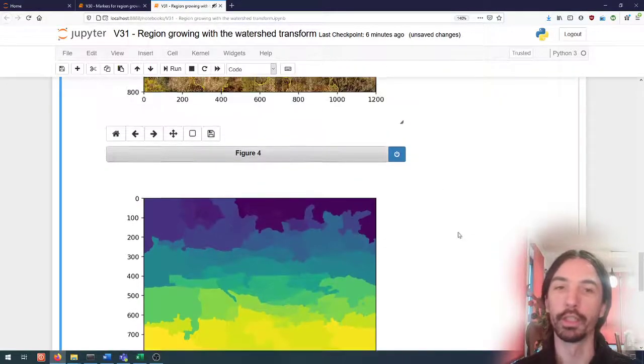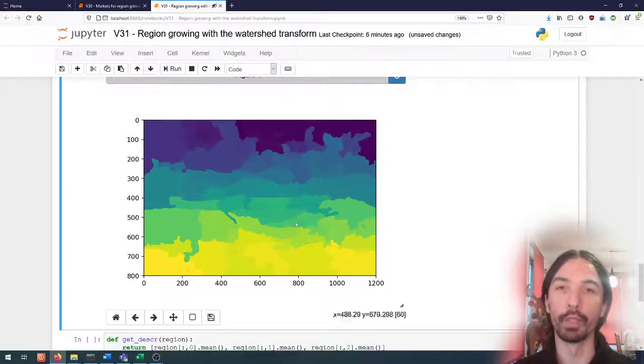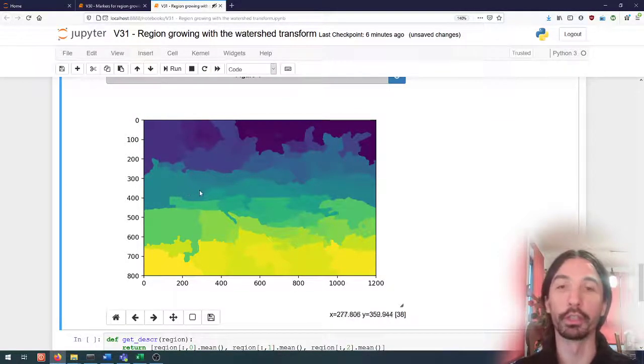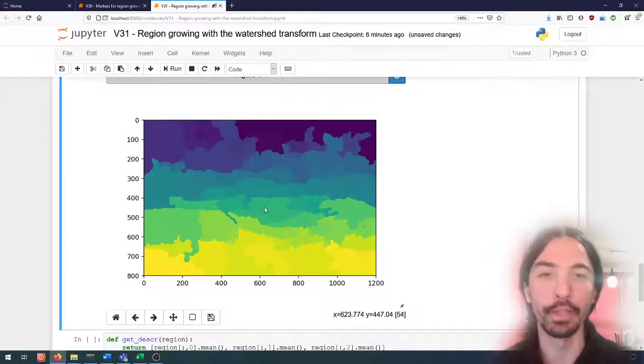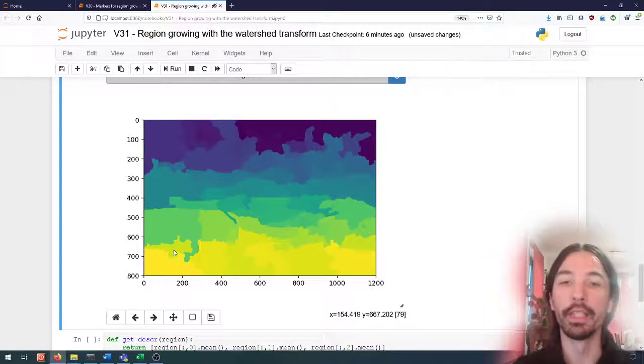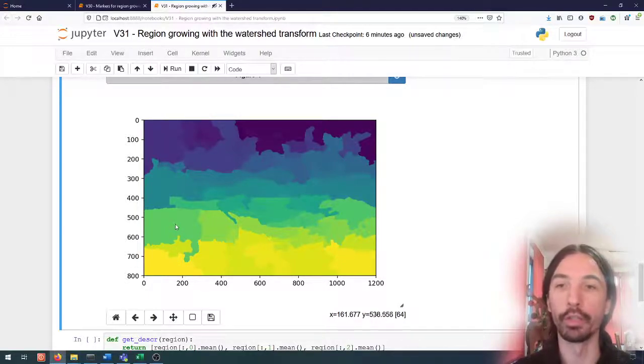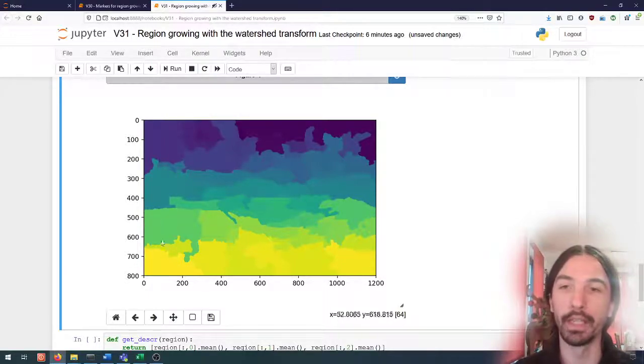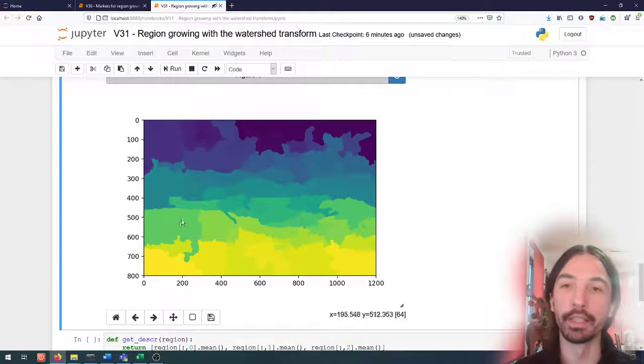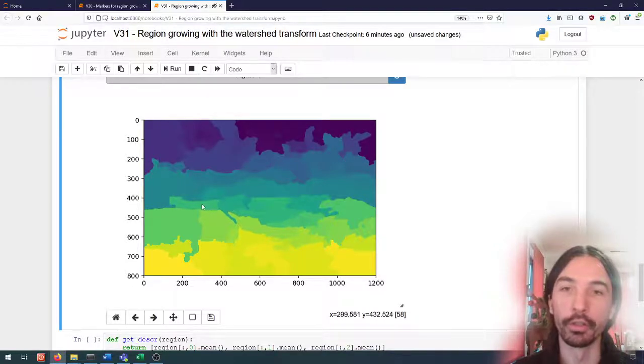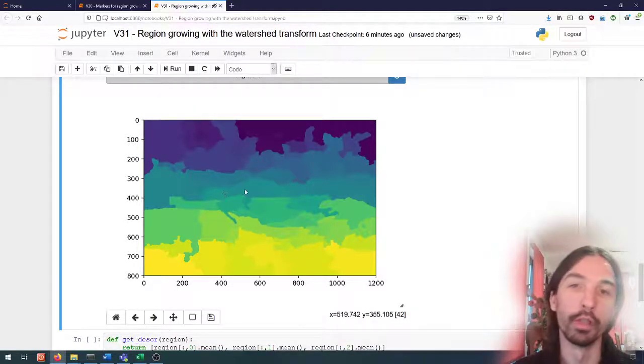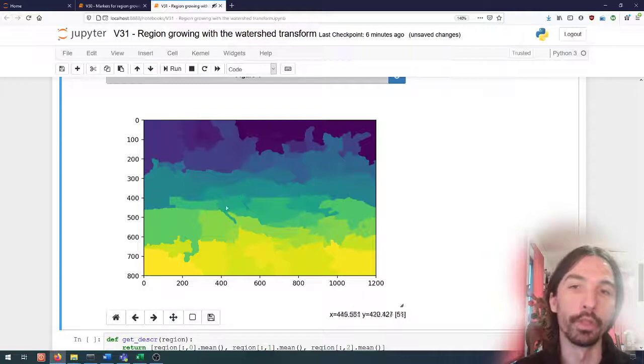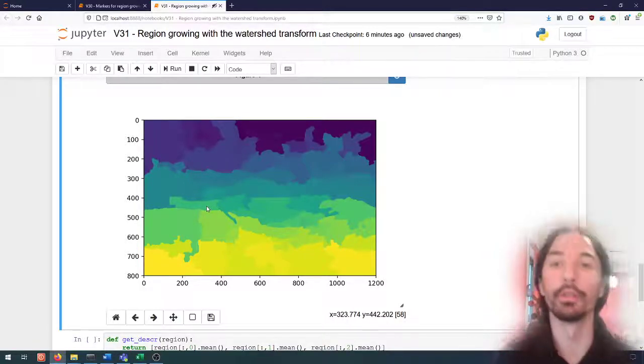So this is what the watershed method gives us as an output. Each of the markers will have grown into a region that will be marked by a unique ID. We can see that between some of the regions the border is probably just due to the distance between the two, so it's just the midpoint between the two regions.